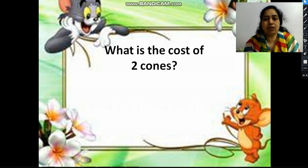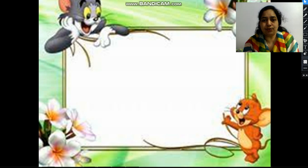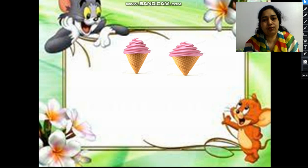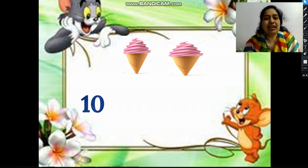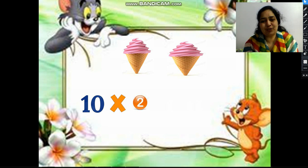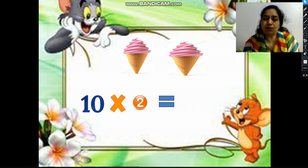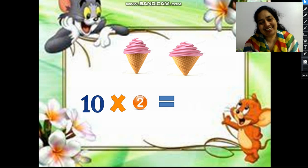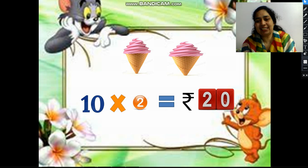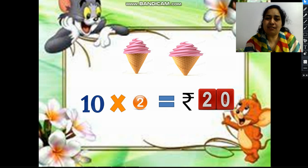Now what is the cost of 2 cones? Here we have 2 cones. The cost of 1 cone is 10 rupees, so 10 twos are 20. Rupees 20 is the answer for this.